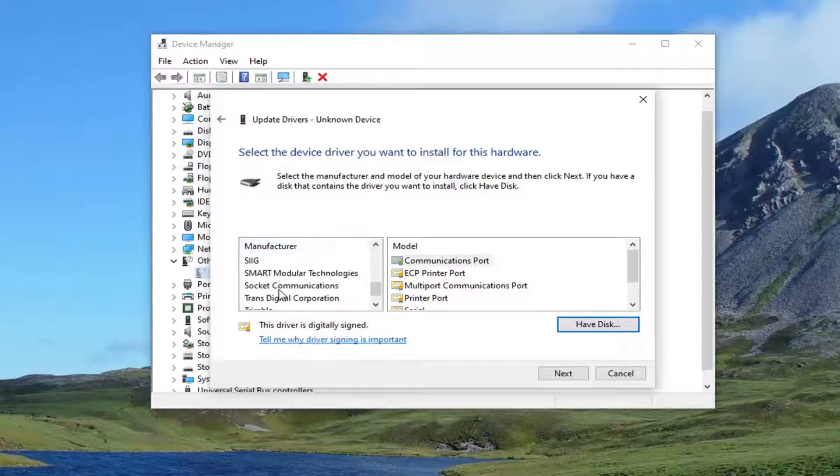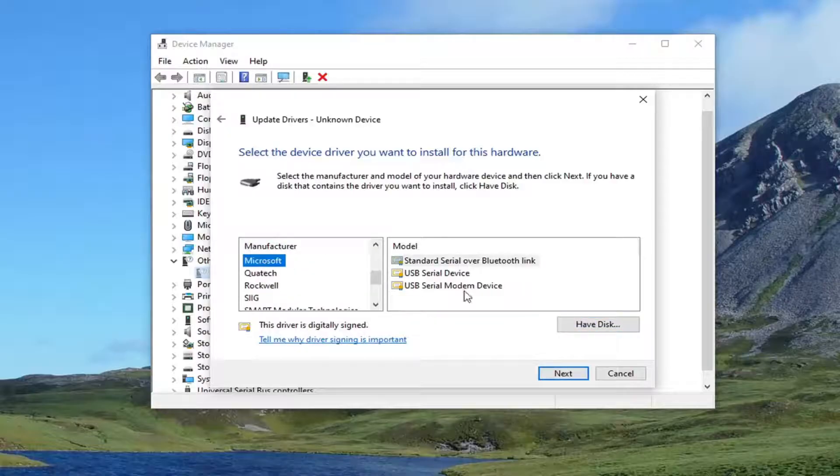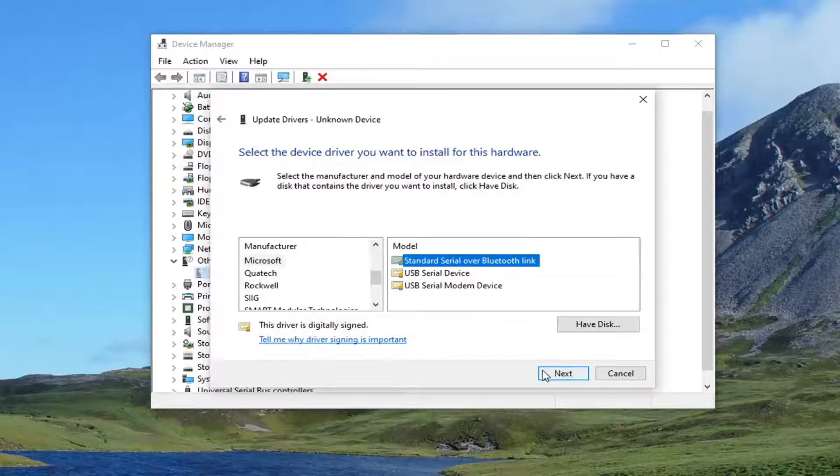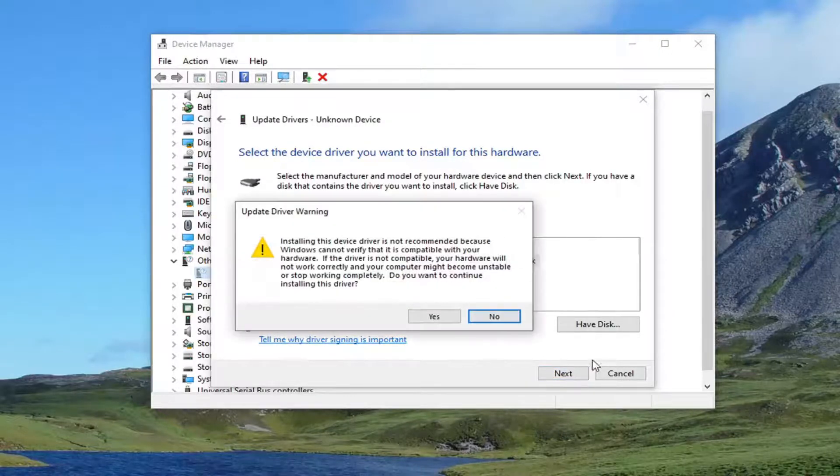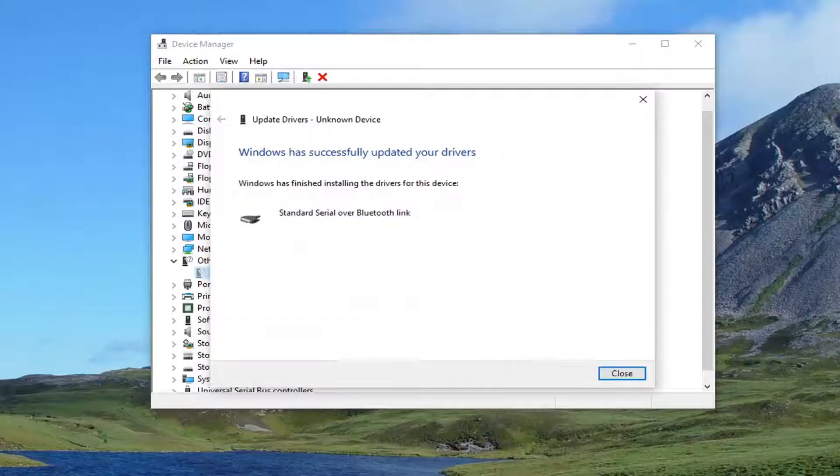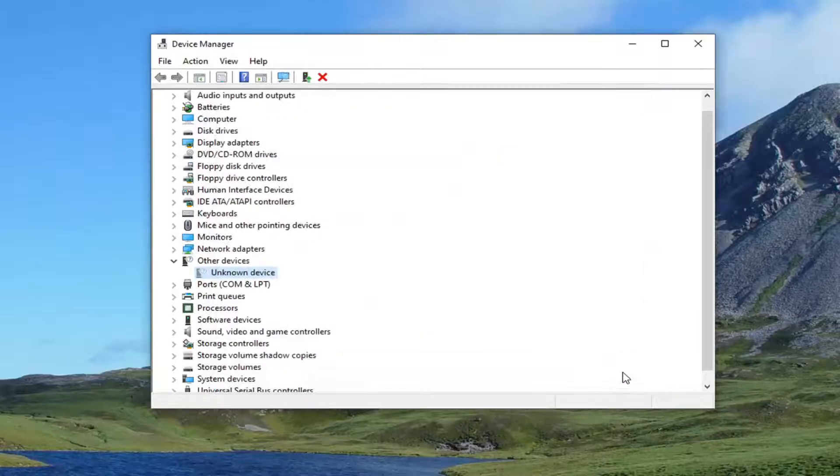Underneath Manufacturer, you want to select Microsoft, and then Standard Serial over Bluetooth Link. And then go ahead and select Next. Select Yes, and then select Close.